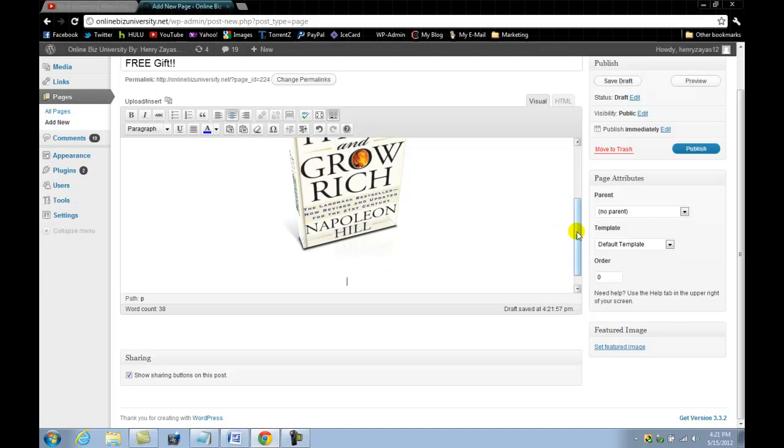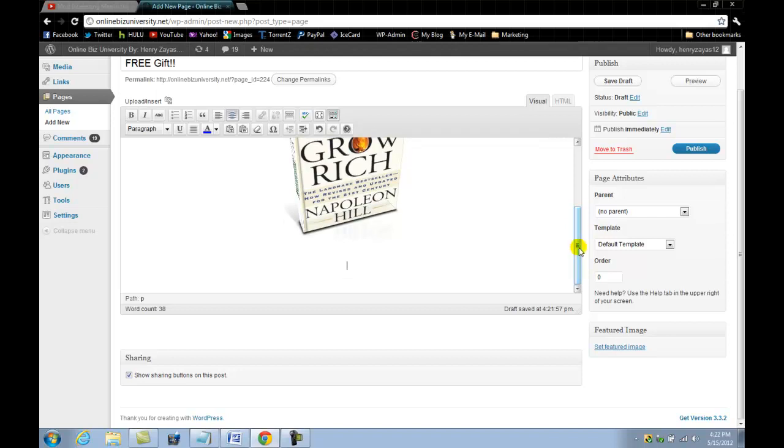In order to obtain a sign up form where people could put in their name and email address for the autoresponder to shoot them an email with the link of the ebook, you will need an autoresponder.